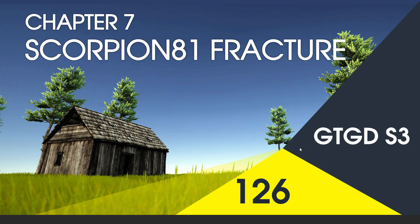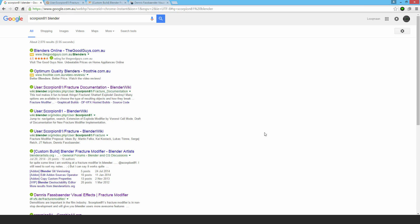Welcome to video 126 in series 3. We're going to use a modified version of Blender to fracture that barrel. Do a Google search for Scorpion81 Blender - that's the username of a guy who's modified Blender. It's a separate version that has a superior fracture tool in it, better than the add-on cell fracture.